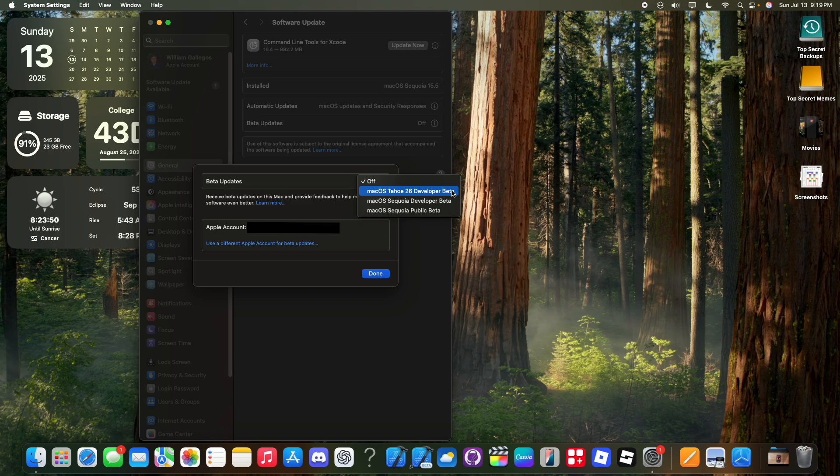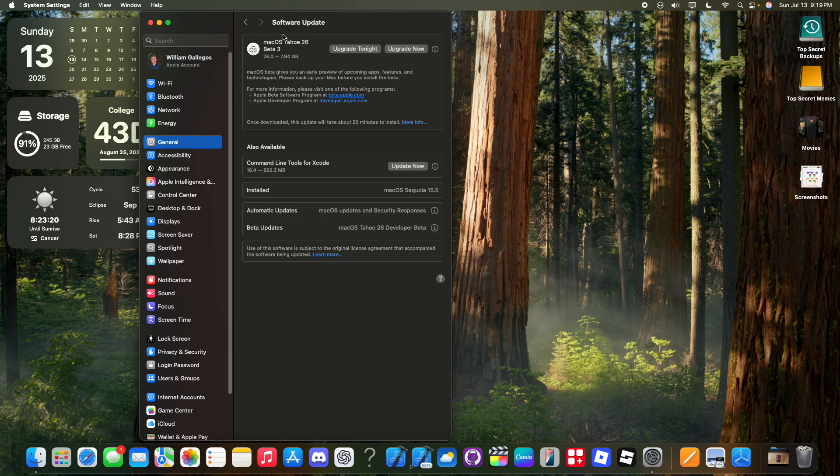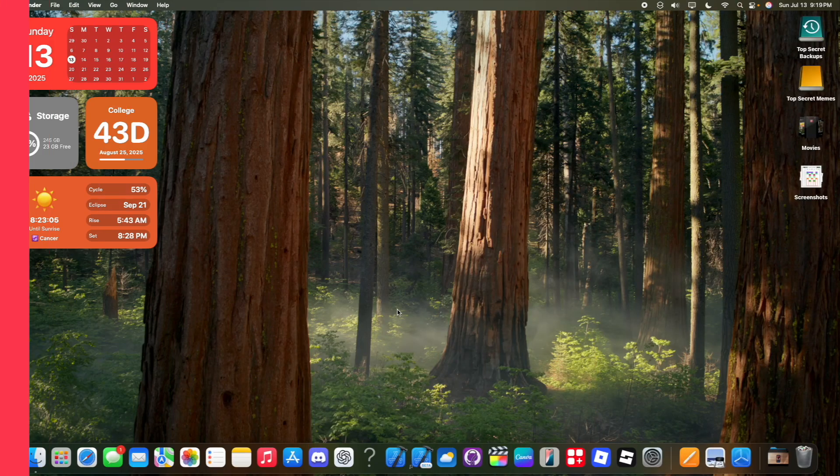Mine says developer beta, but just ignore that. And then click on done. It will then check for an update and then you will be seeing that you now have macOS Tahoe 26. All you got to do is click update now and then it will update your Mac to the latest macOS Tahoe beta.